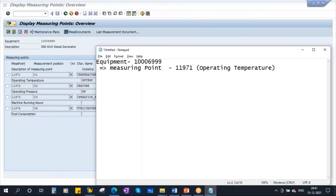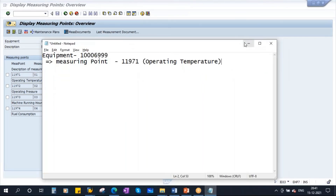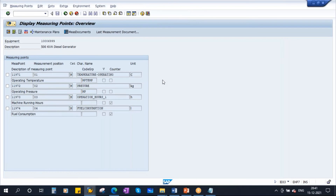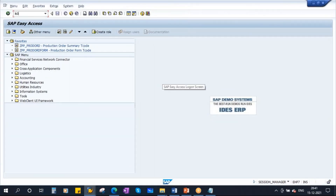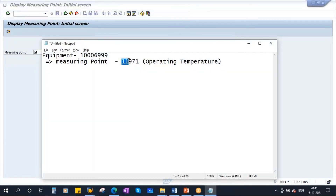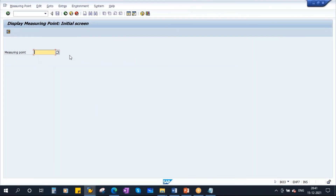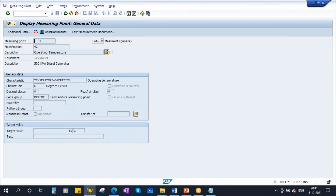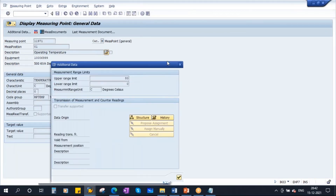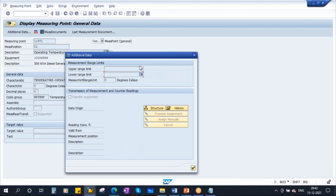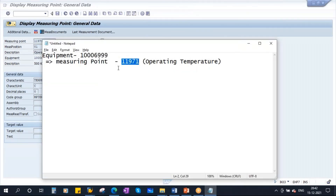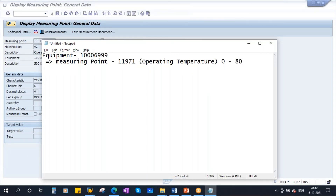This was already created in our previous sessions. It will have limits. I will go to transaction IK03 to show the measuring point 21971. If you go to this measuring point and click on additional data, you see the limits: lower limit is 0 and upper limit is 80. The expected values are from 0 to 80 degrees.